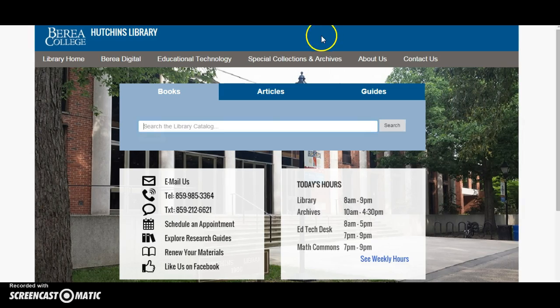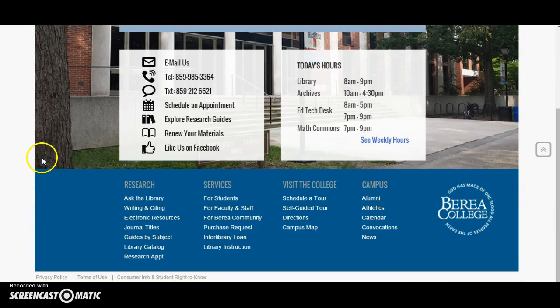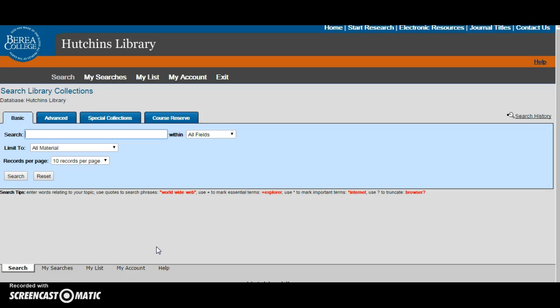However, if you want to do a more detailed search from the beginning you can go to the home page, come to the research column, and click on library catalog. This brings you to BANK's home page.